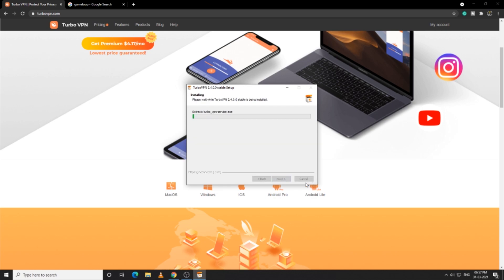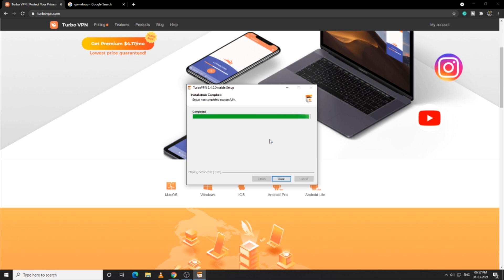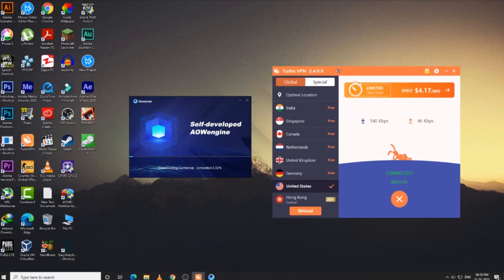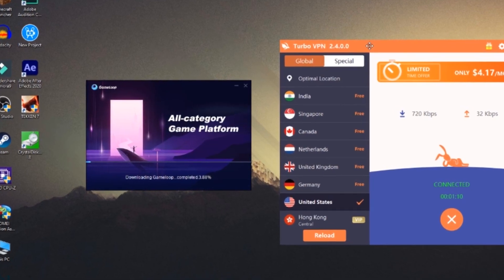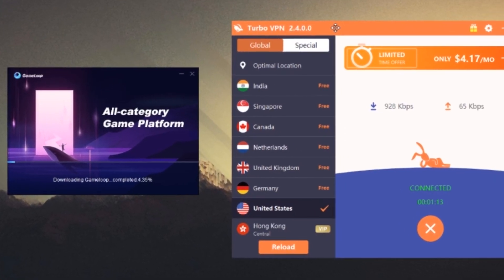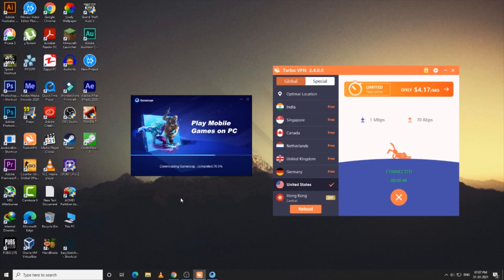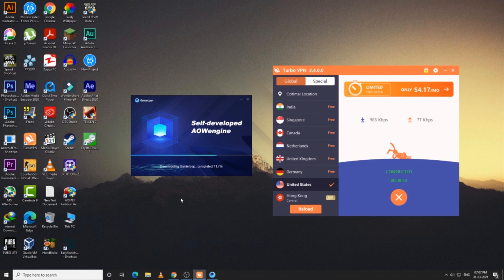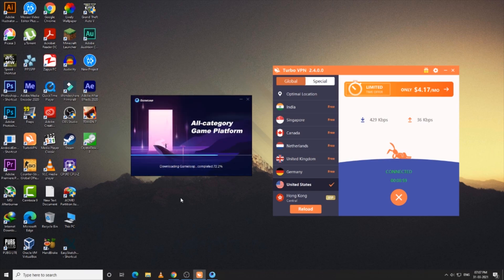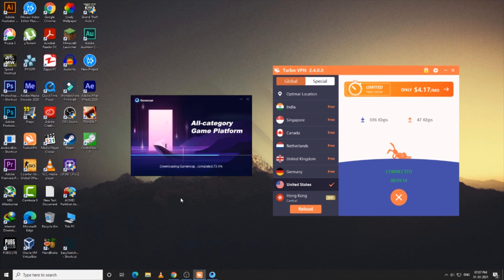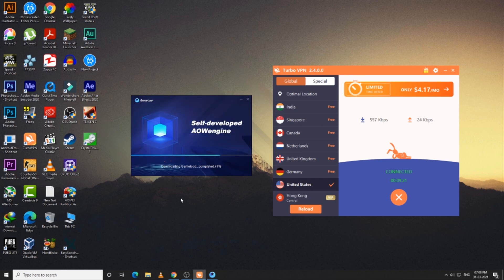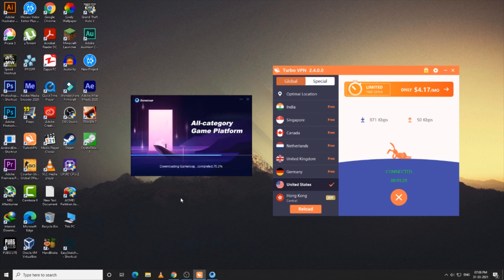You can pretty much use any VPN you like, but I recommend Turbo VPN because it is free to use and so simple. Before installing, don't forget to use the VPN — just connect to the country you like, it is absolutely free to use. After that, install GameLoop and as you can see it works perfectly. GameLoop is installing now; this may take a while so be patient.